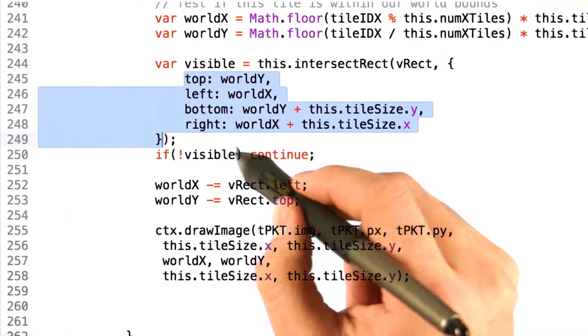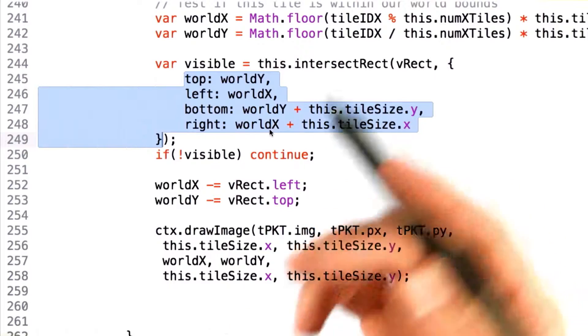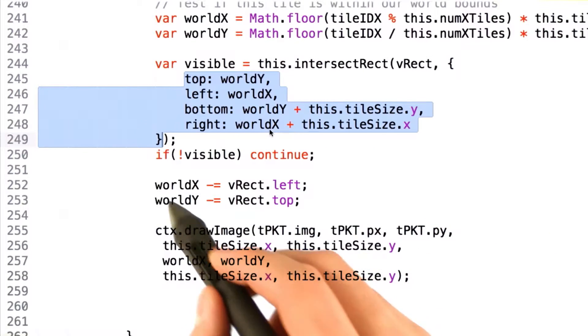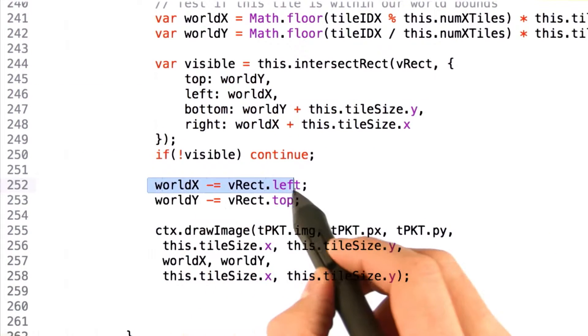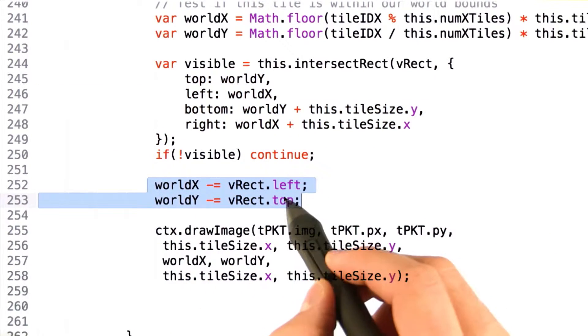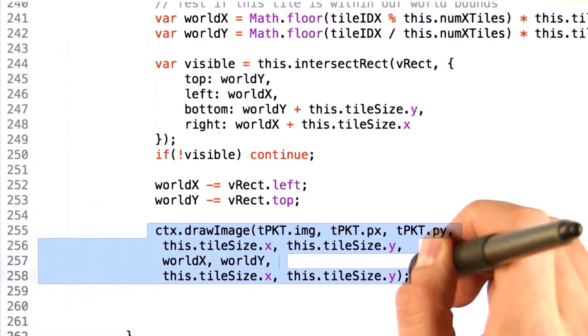If the tile is not visible, we then of course continue on. If it is visible, we continue with our same process, modify world x and world y, offsetting it by our new view rectangle values, and then we call our drawImage function.